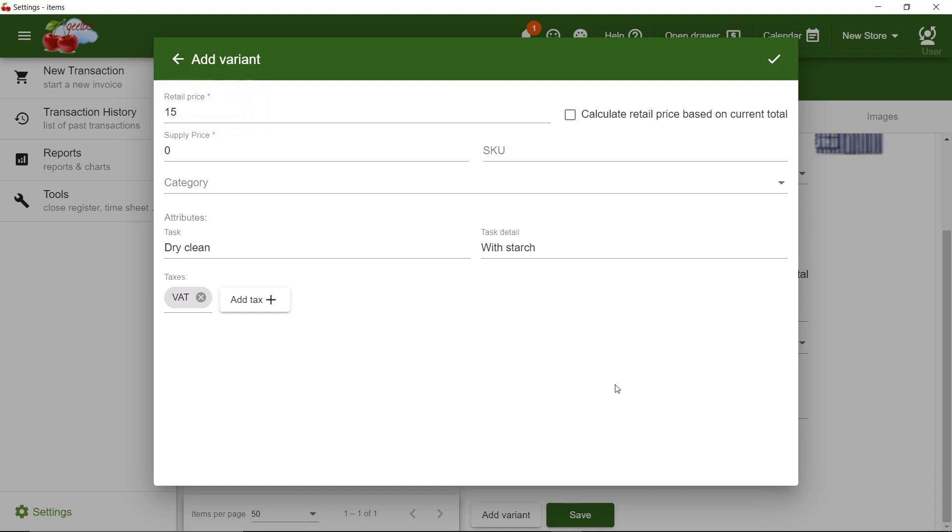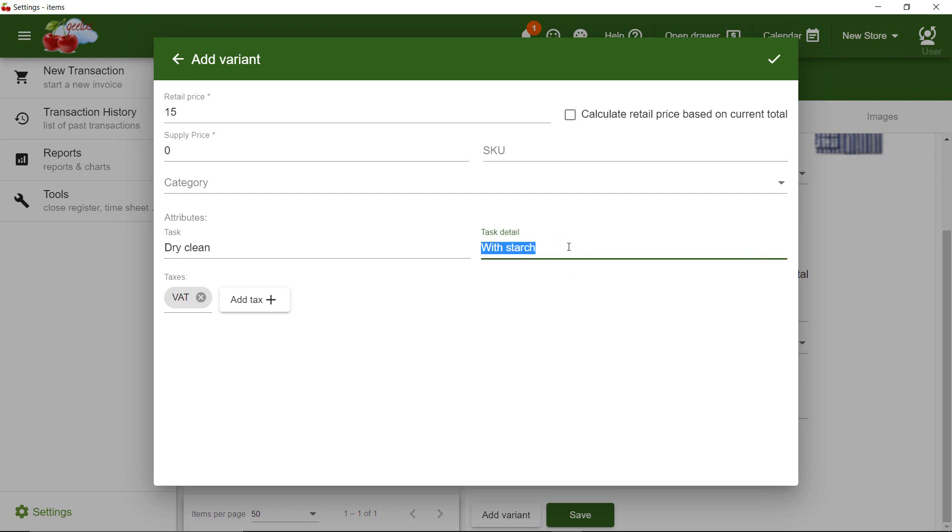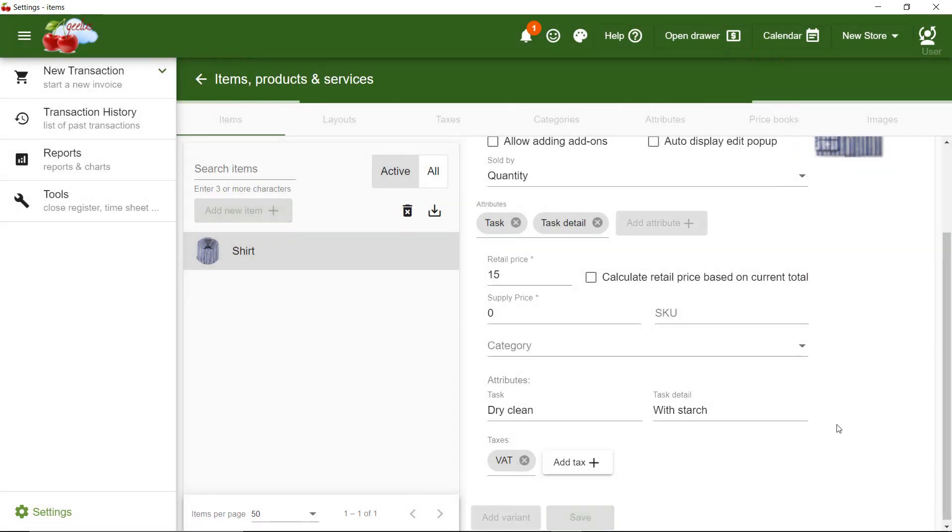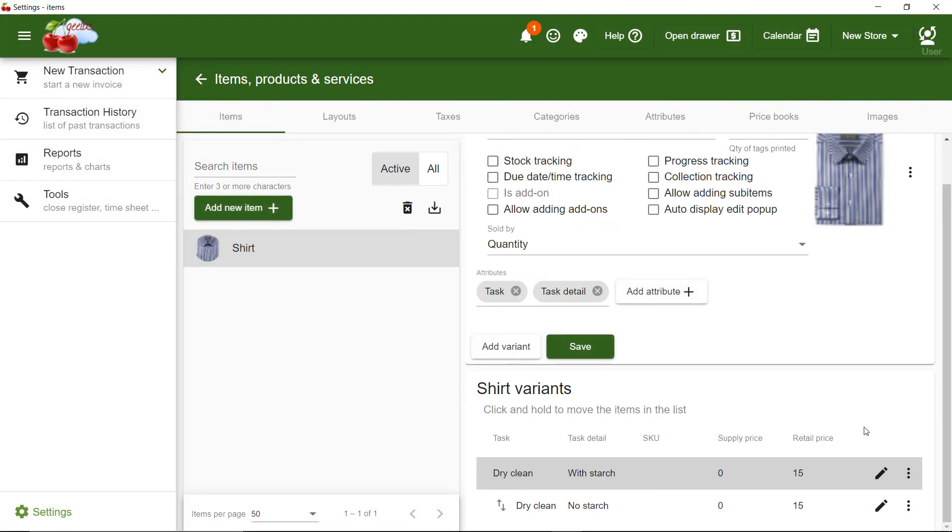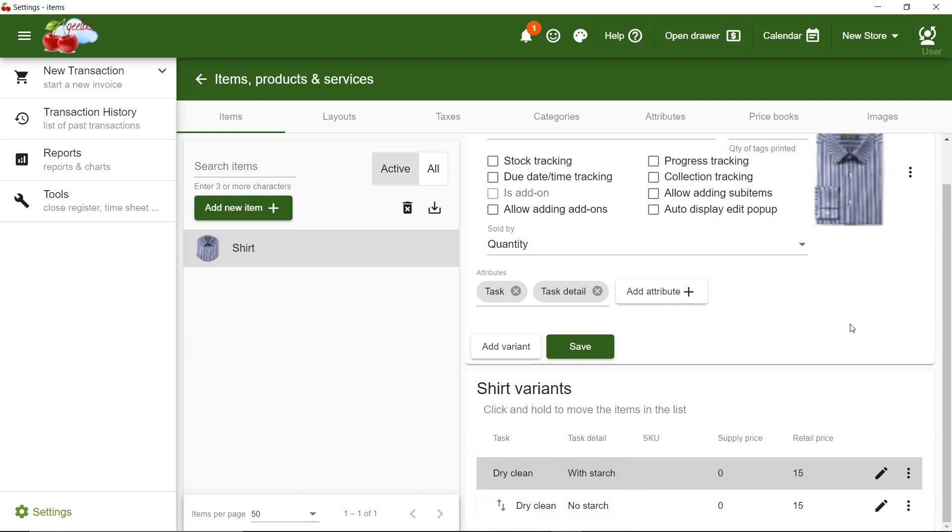Here, I can set the Task and Task Detail attributes that I added to the item in the previous step. I keep the task as Dry Clean and enter No Starch for the Task Detail attribute. This means when user selects Dry Clean, there will be two choices, With Starch and No Starch, and each can have a different price.